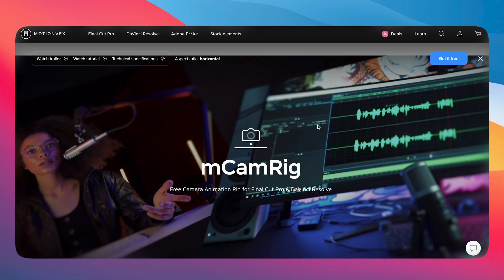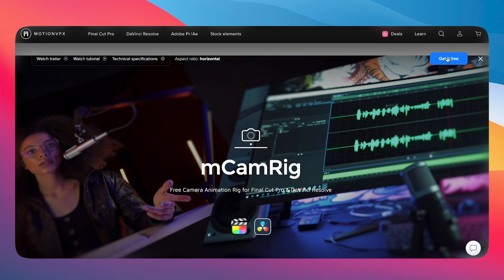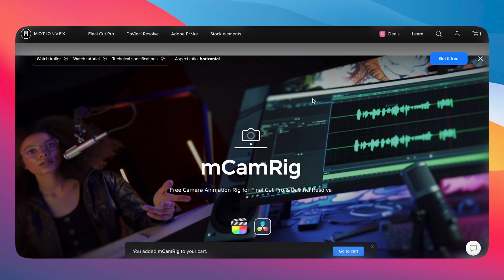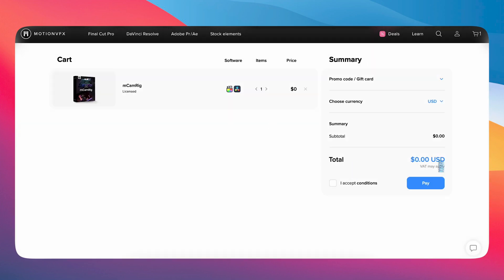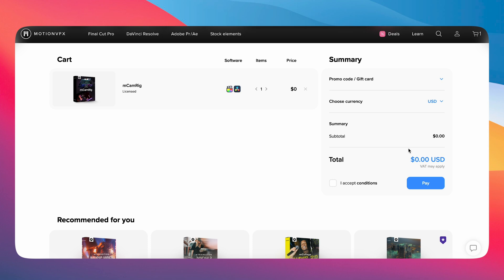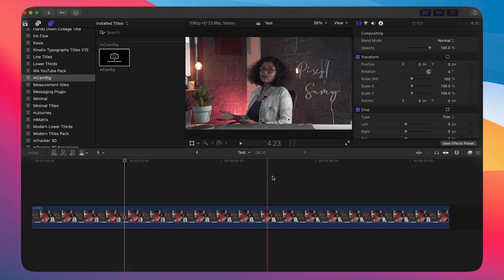The plugin's name is mCamera Rig by Motion VFX. If you guys have not yet used them, make sure to try it out. The link is in the description below — it is free of cost. Just go there, download it, and install it in Final Cut Pro.